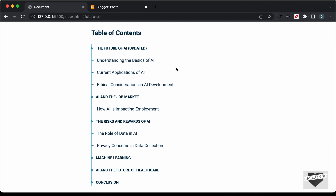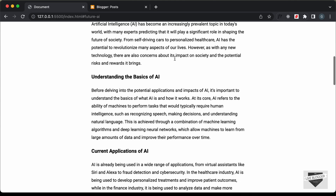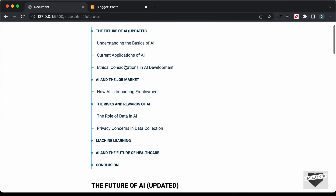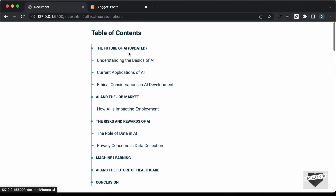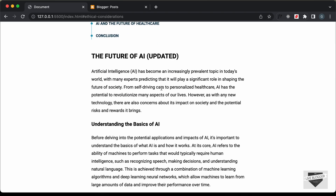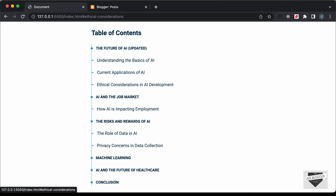We can see that we have all these headings over here, and if you scroll down these are all the headings from this article. If I click on any of these headings we are taken to that section, and all this is generated dynamically using JavaScript by looking at all these headings and subheadings in our article. So in this video I'll show you how to add this table of contents to our Blogger website.